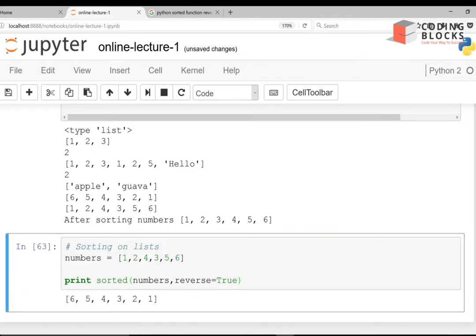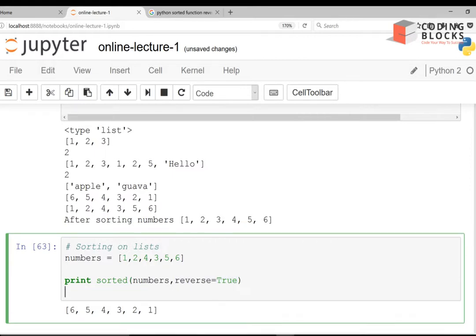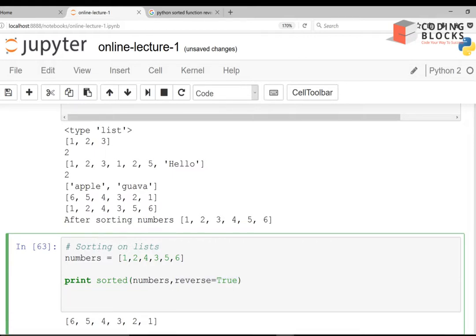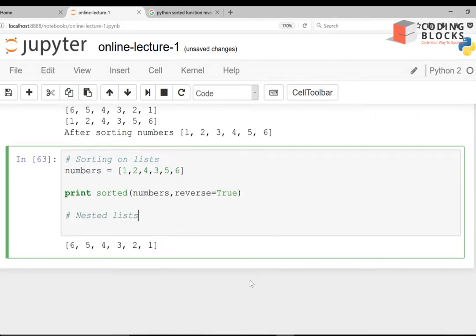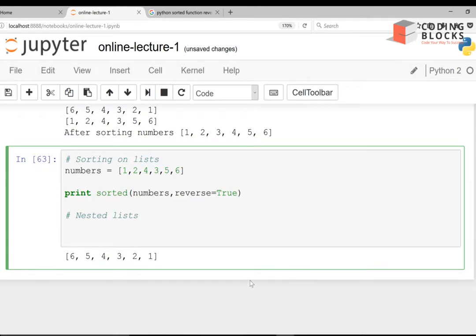It behaves like the comparator — in C++ we have comparators — so here we can use the inbuilt reverse=True parameter to sort the list in reverse order. Now let's talk about nested lists. A nested list means one list inside another list.